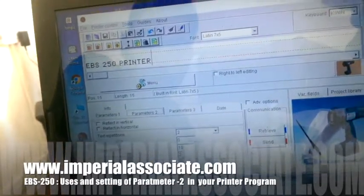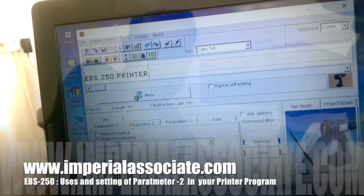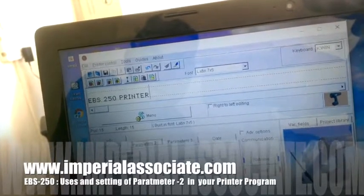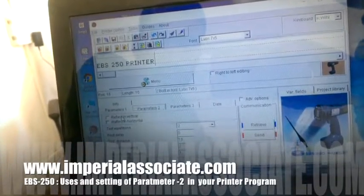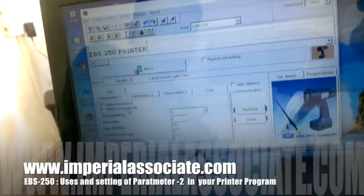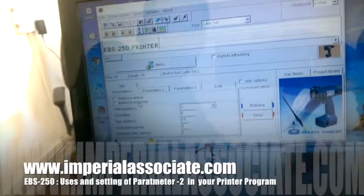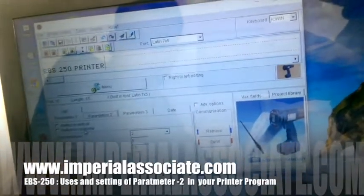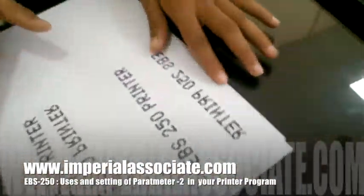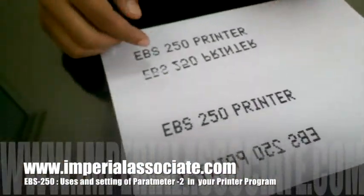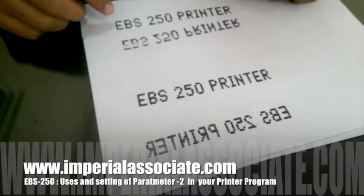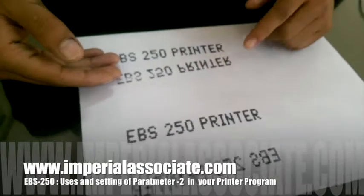Starting from 'reflect in vertical' — if you do your project reflect in vertical, it will reflect your project vertically. I have printed a message to show you more easily. You can see here EBS 250 reflected in vertical.